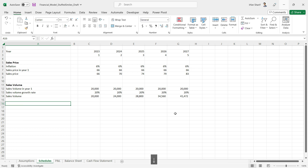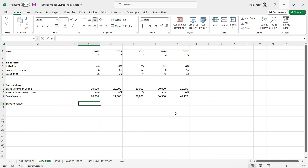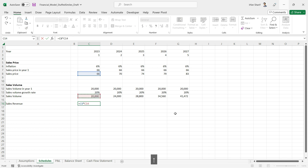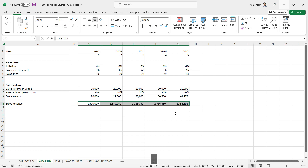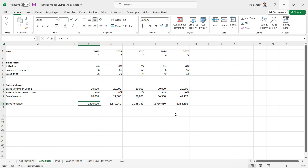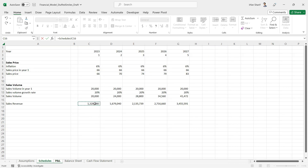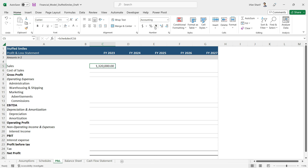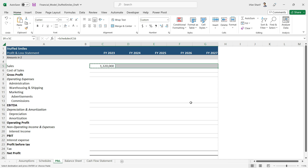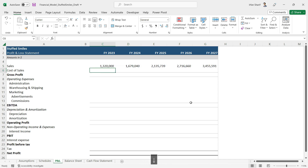Now that we have sales volume and sales price, we are ready to calculate the sales revenue. Sales revenue equals selling price multiplied by sales volume, and we have our answer. Once you have that, go to the profit and loss statement, link it — this is going to be the schedules — and we have our answer. Format it without any decimal, since we are using full numbers rather than millions. Copy and paste to all the cells and we have the sales revenue for all the different years.